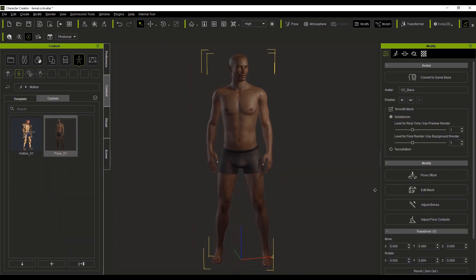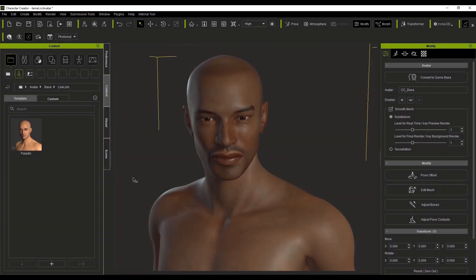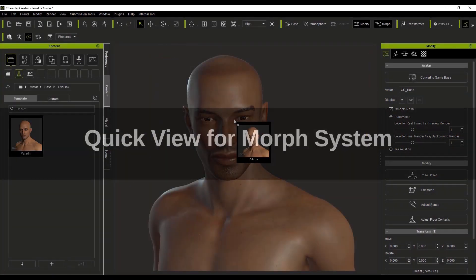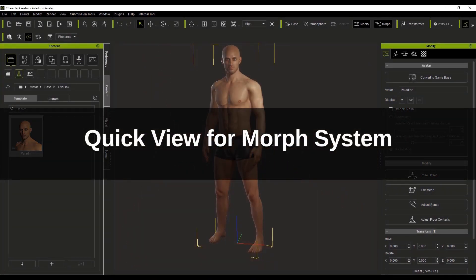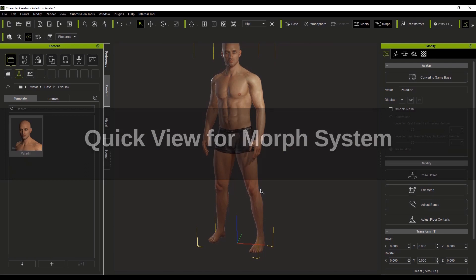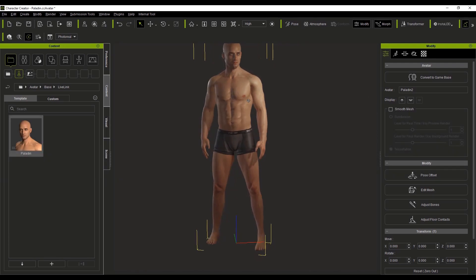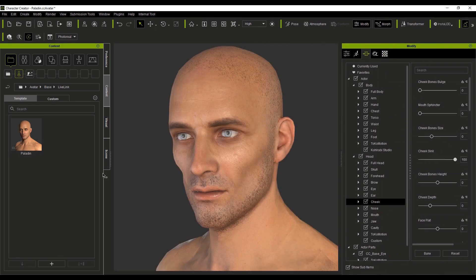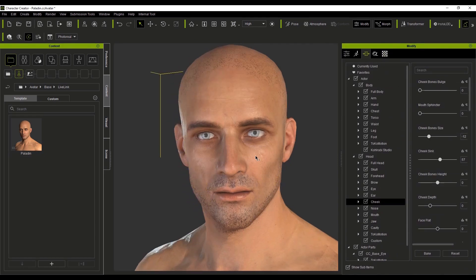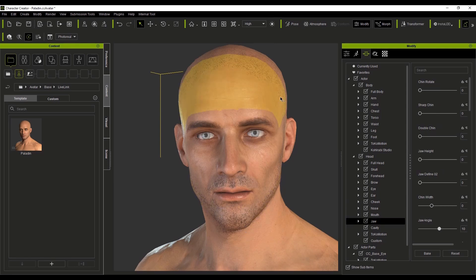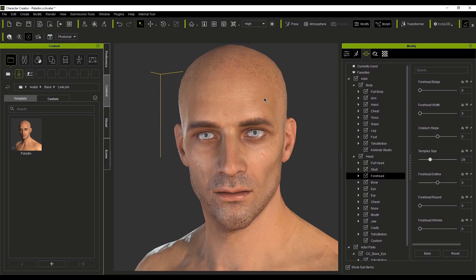Until you find the character that you truly want, you can easily make adjustments to your character's proportions simply by dragging with your mouse over parts of your character. This simple method can even be used on the face, allowing you to quickly make adjustments to get the character that you truly want.